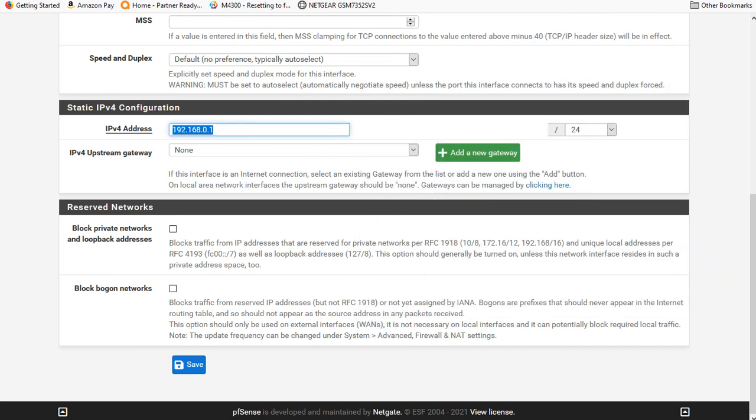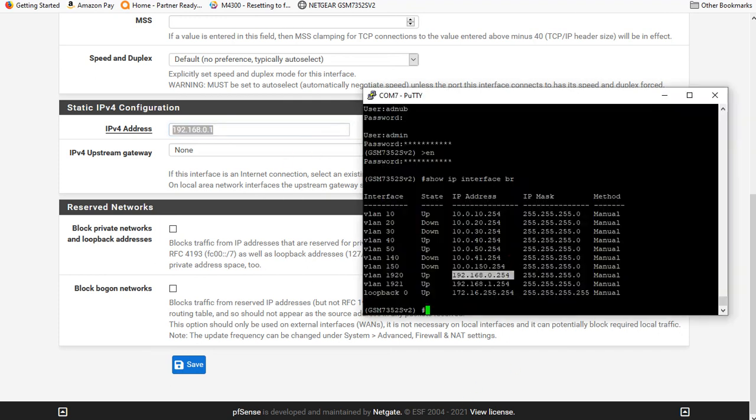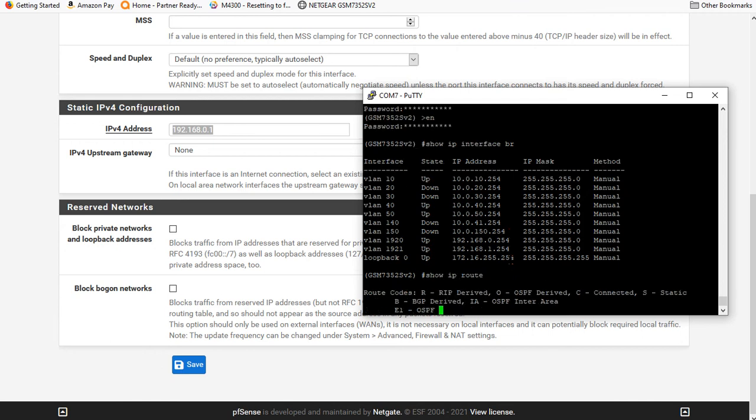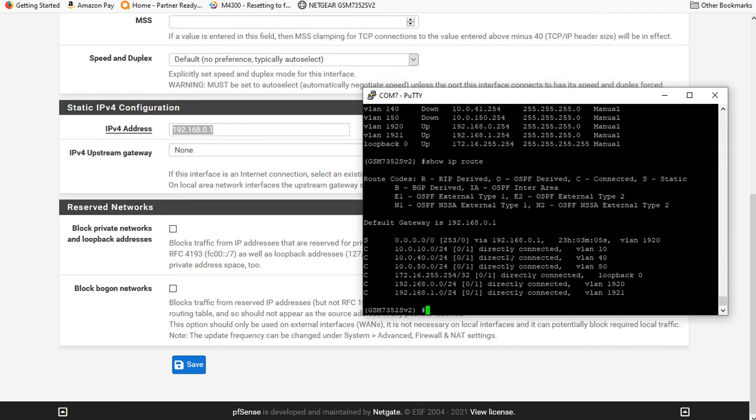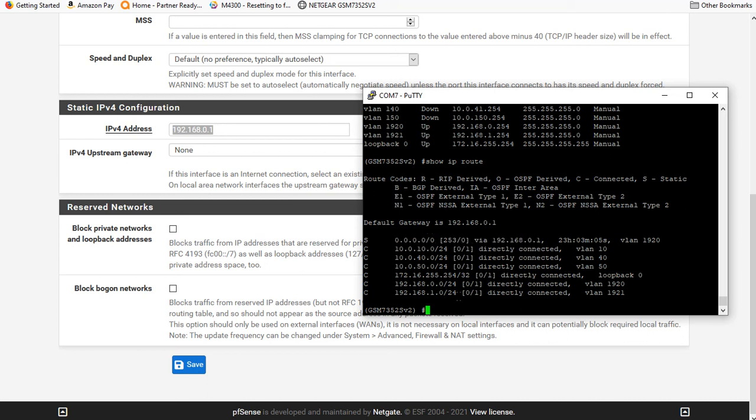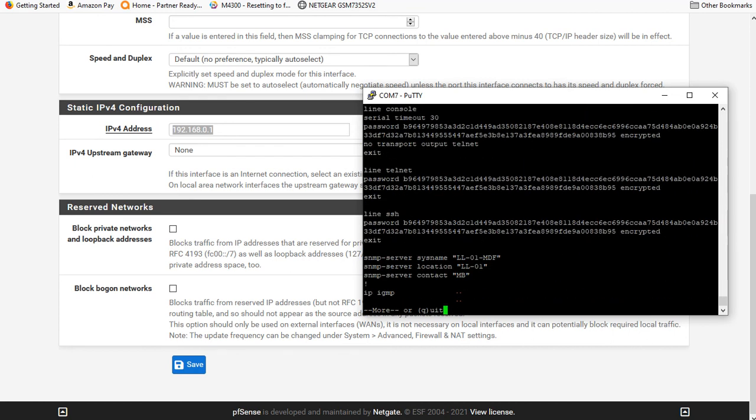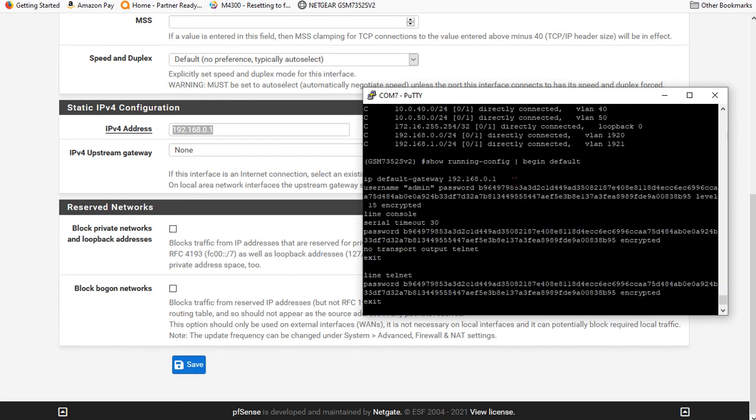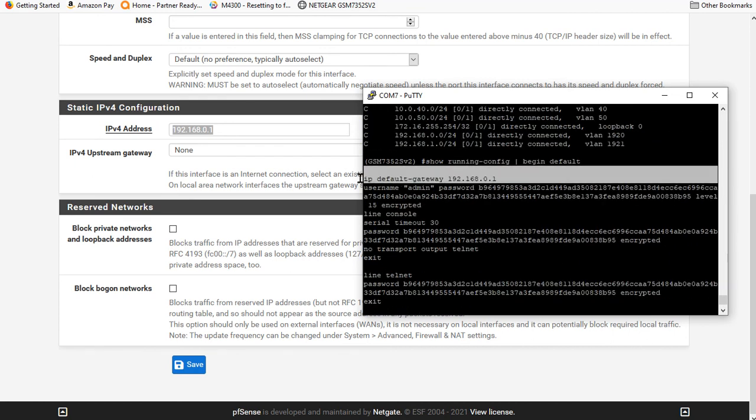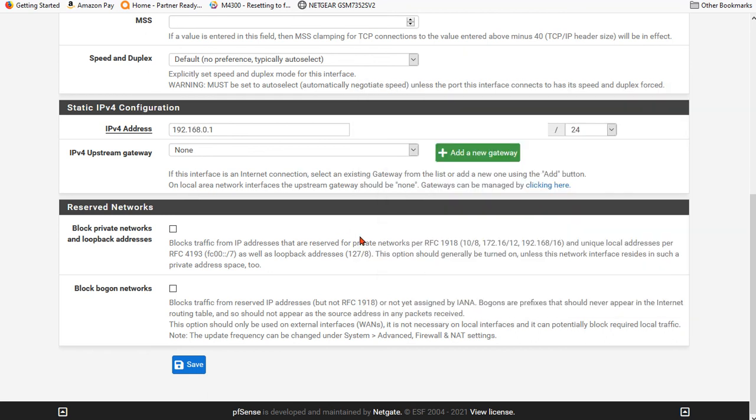And also if I go back over and I do show IP route. I do have a gateway of last resort or IP default gateway, which is .1. I do a show run. We're going to go begin default. Let's see if that shows us our output. And there we go. IP default gateway is right there. All right.